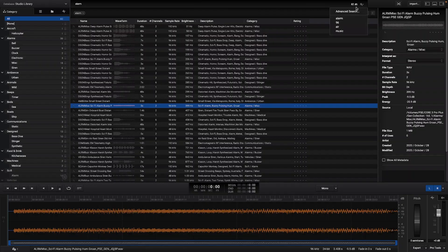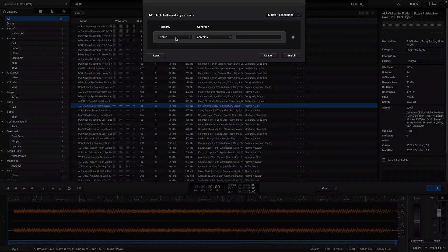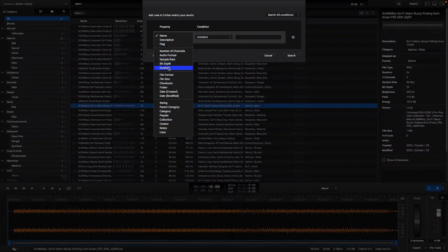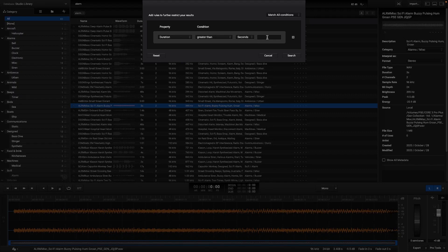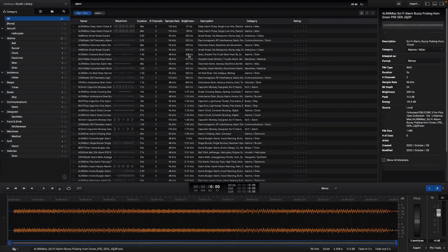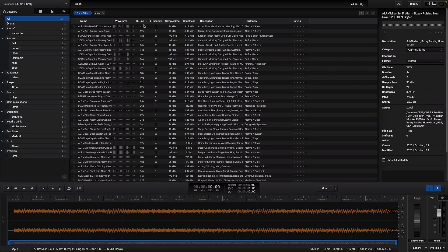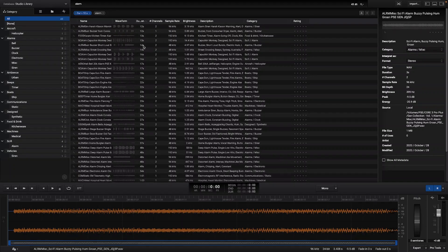In the advanced search menu it is also possible to set more conditions. In this case I'm looking for a file that's longer than 10 seconds. As you can see now Explorer only shows files longer than 10 seconds.